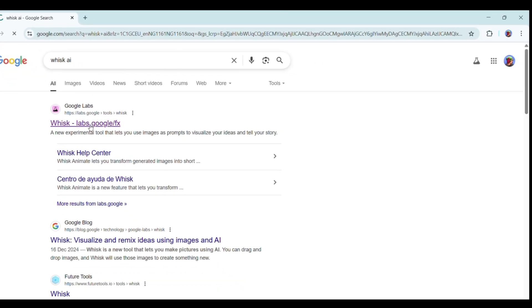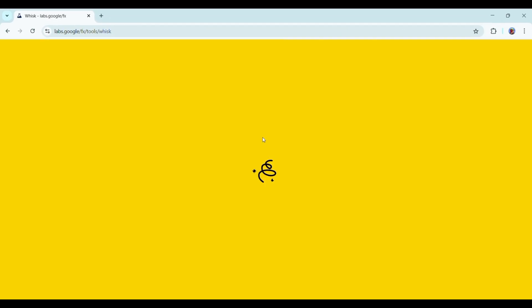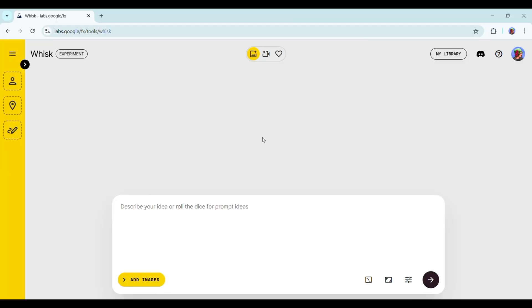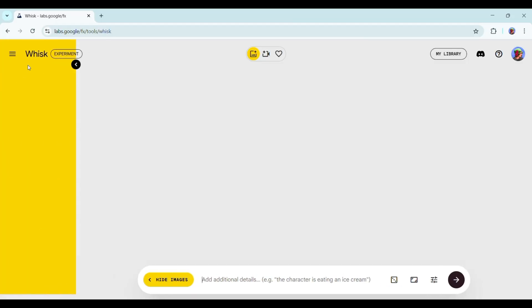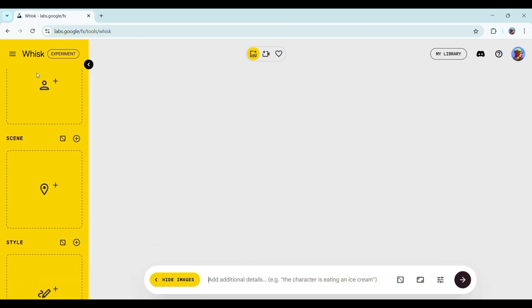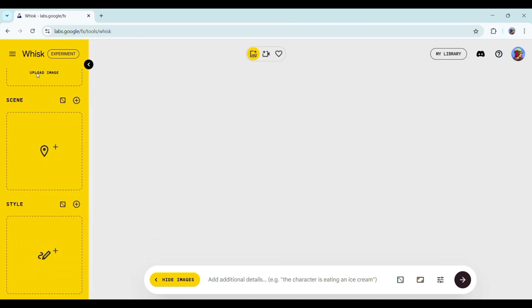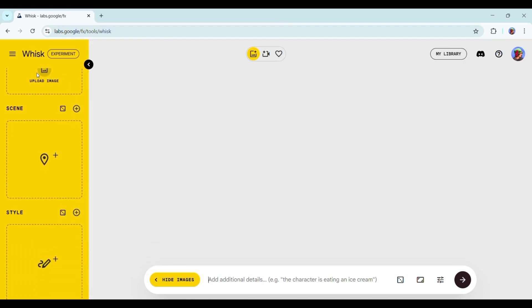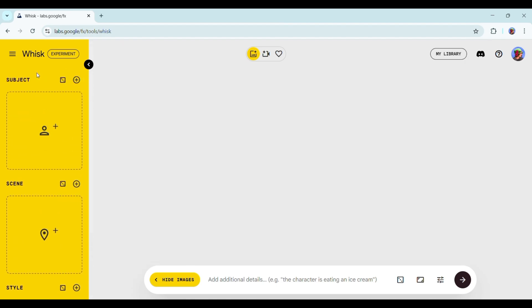Go to Google and search for WISC AI, or just click the link in the description and sign up. Once you're in, you'll land on this interface. Click the left arrow here and you'll see three main options: Subject, Scene, and Style.